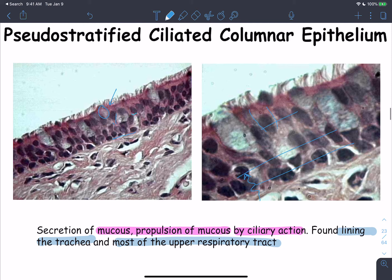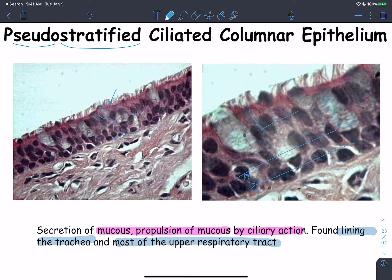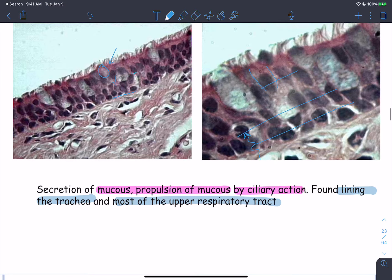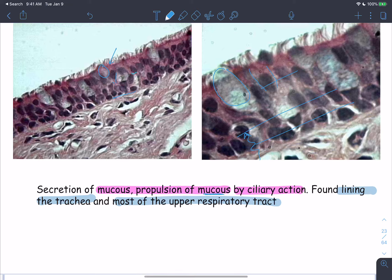We decided not to call it stratified or simple, but instead called it pseudostratified epithelium — pseudo meaning false or fake stratified. The pseudostratified columnar ciliated epithelium also contains large vacuolated goblet cells, also called mucus cells, which are responsible for the production of mucus.